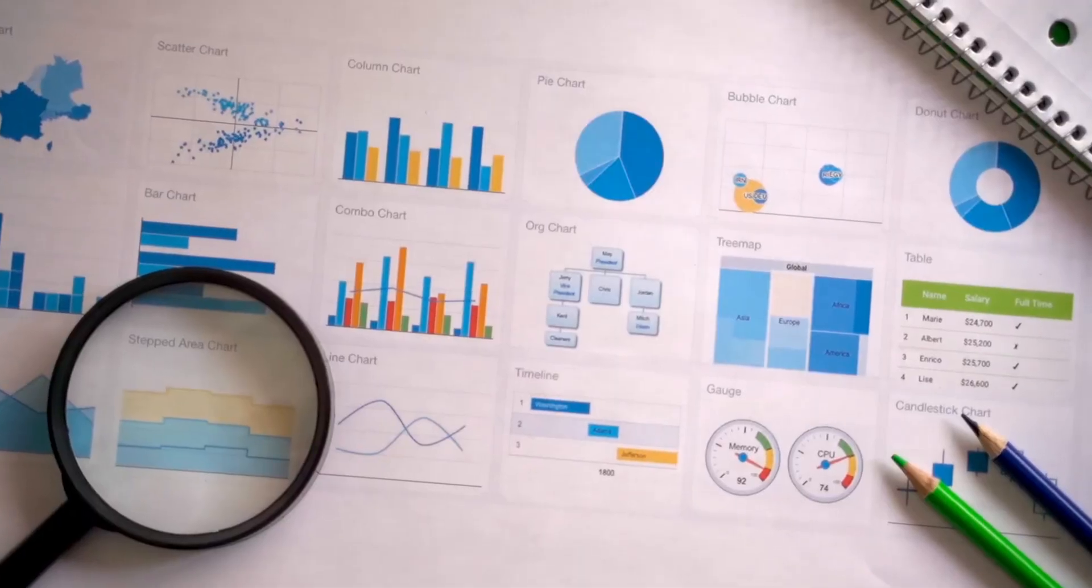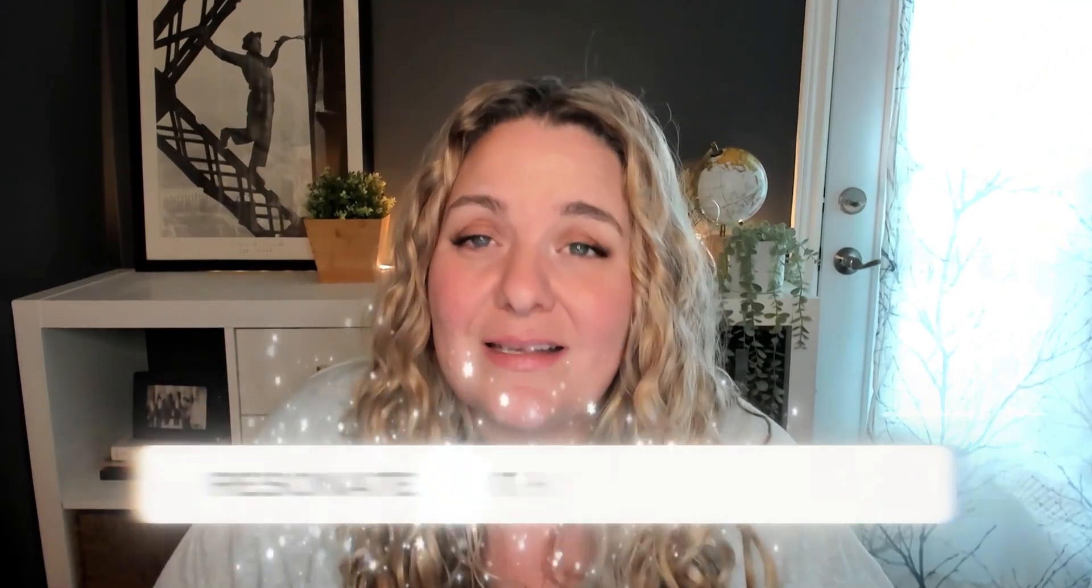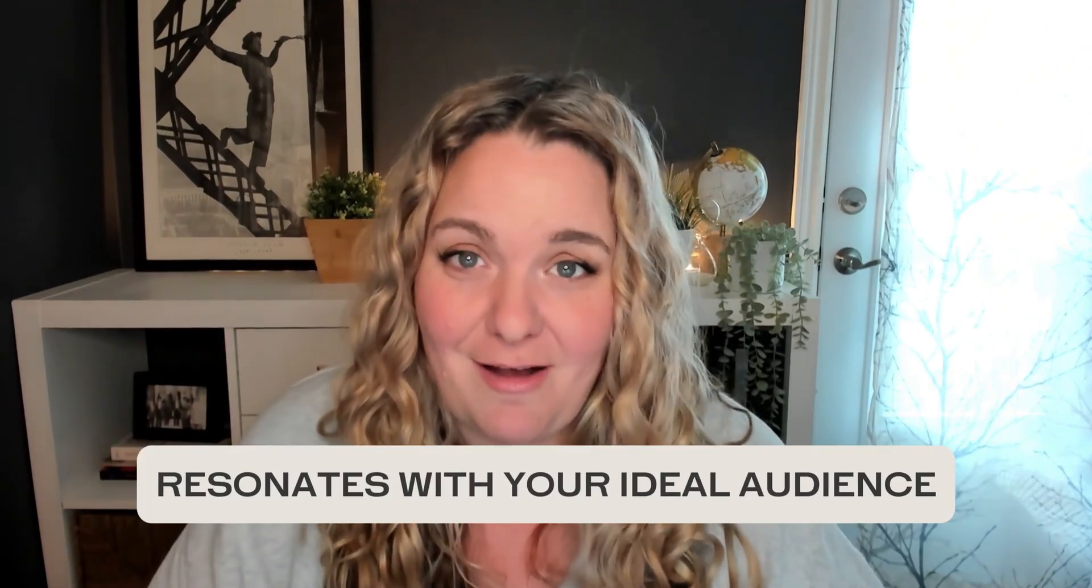You know that you need to post market stats online, but they don't feel like you. They don't look like you, and it looks like you just grabbed them from your brokerage's website, plopped it onto your social media platform of choice, and called it a day. It really doesn't feel right. If this sounds like you, then you're in the right place.